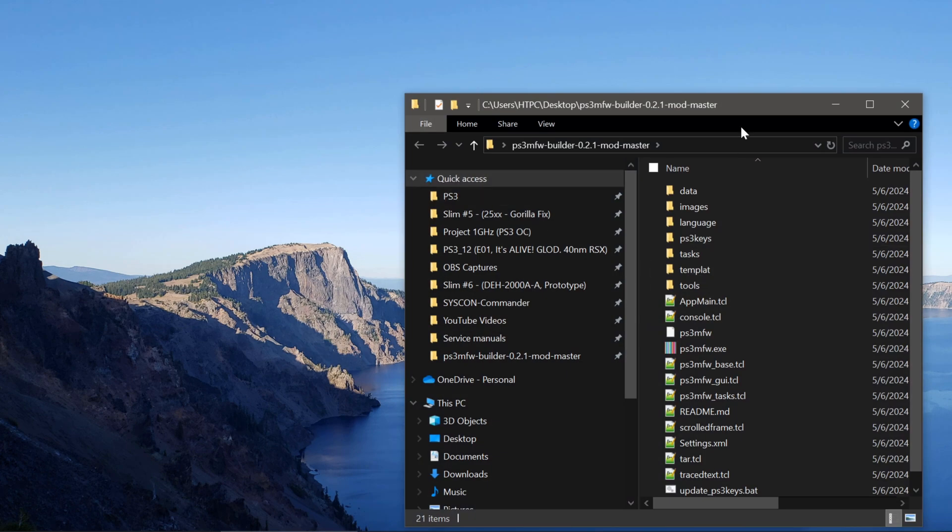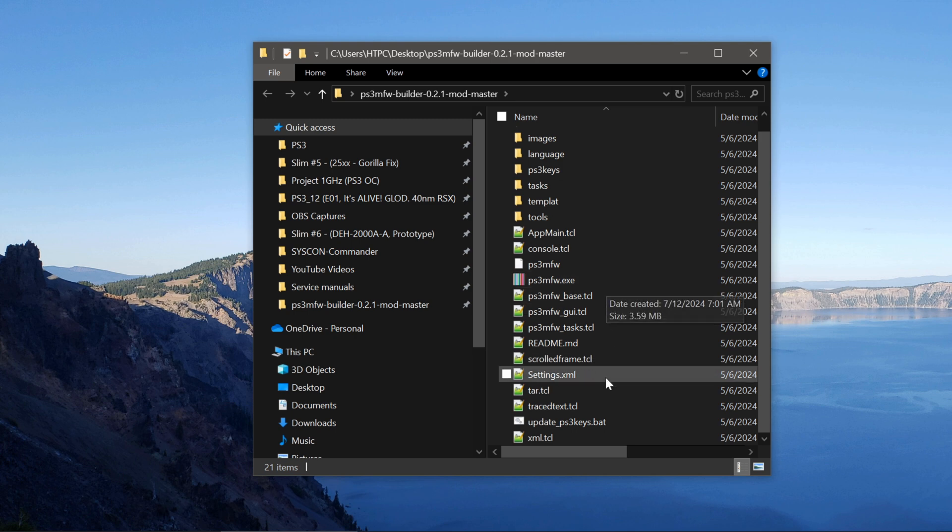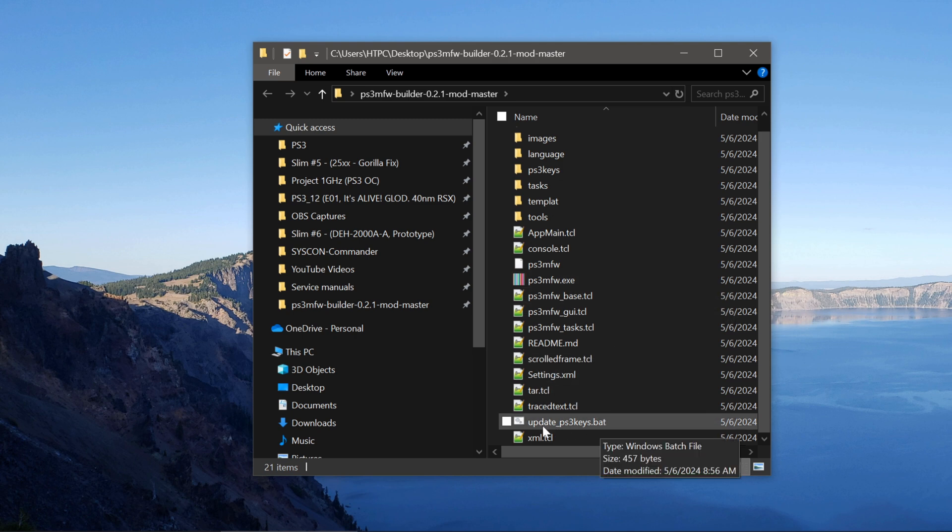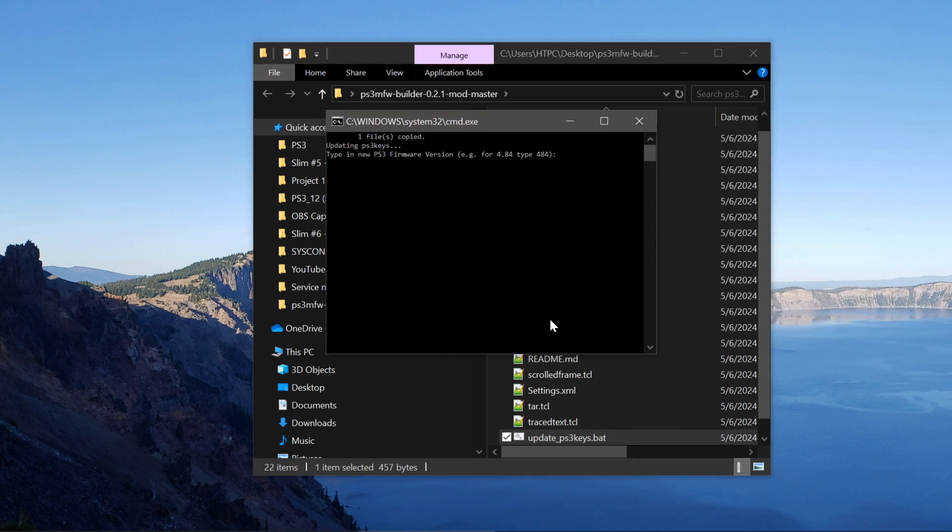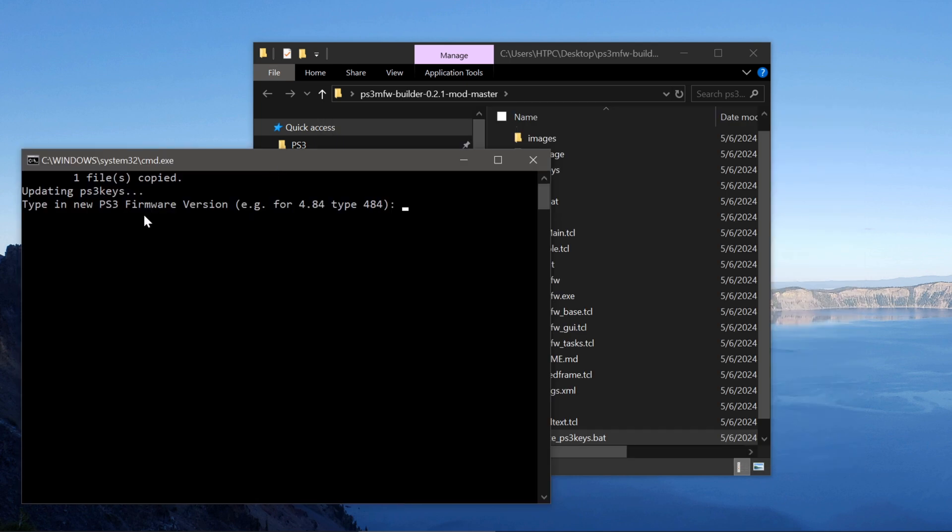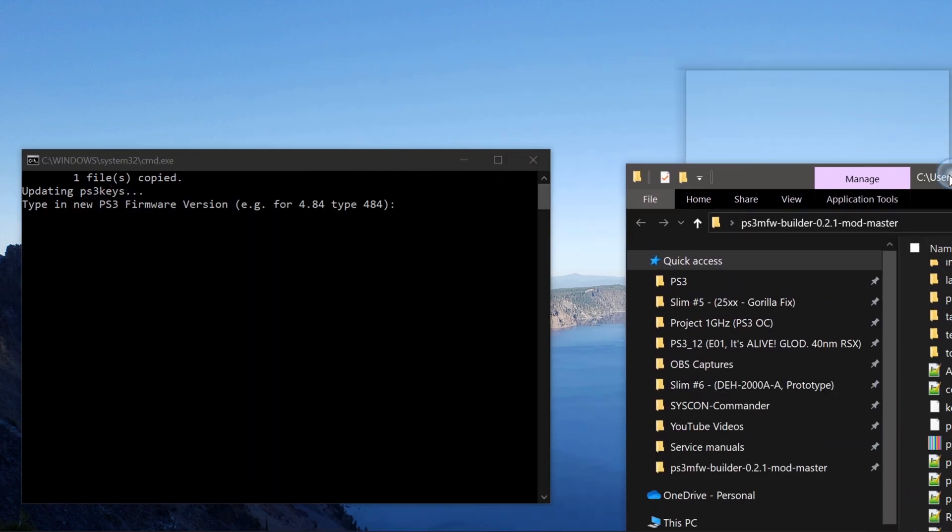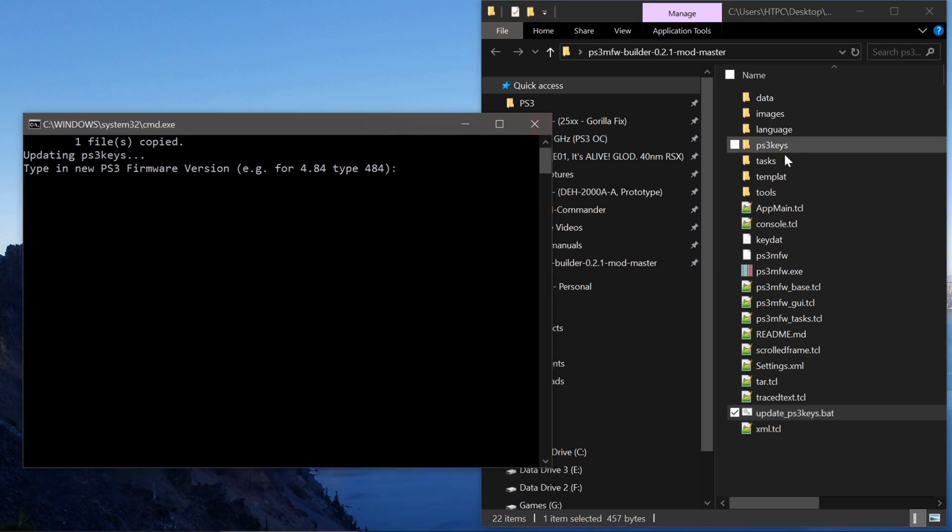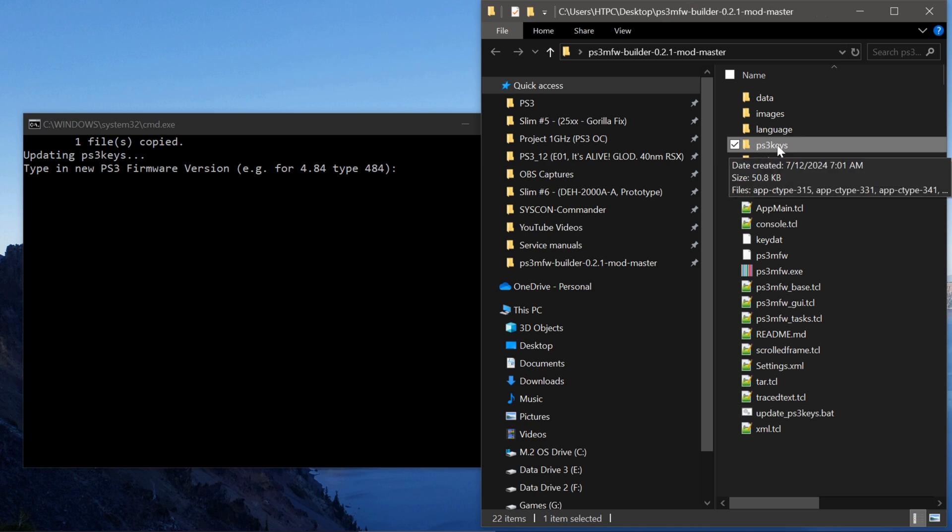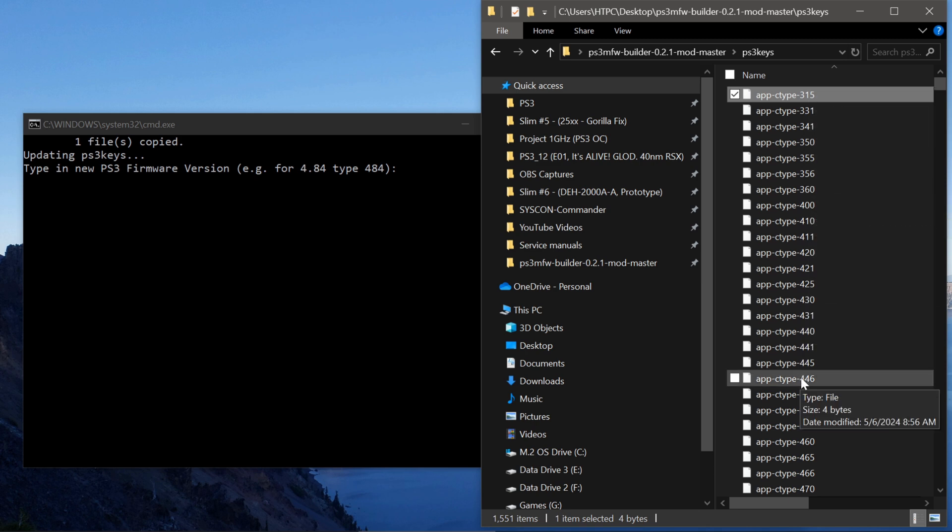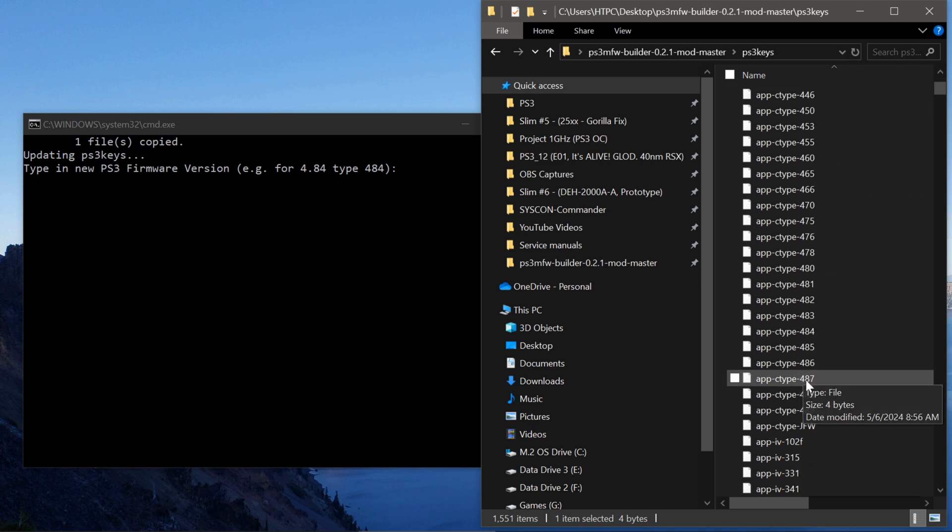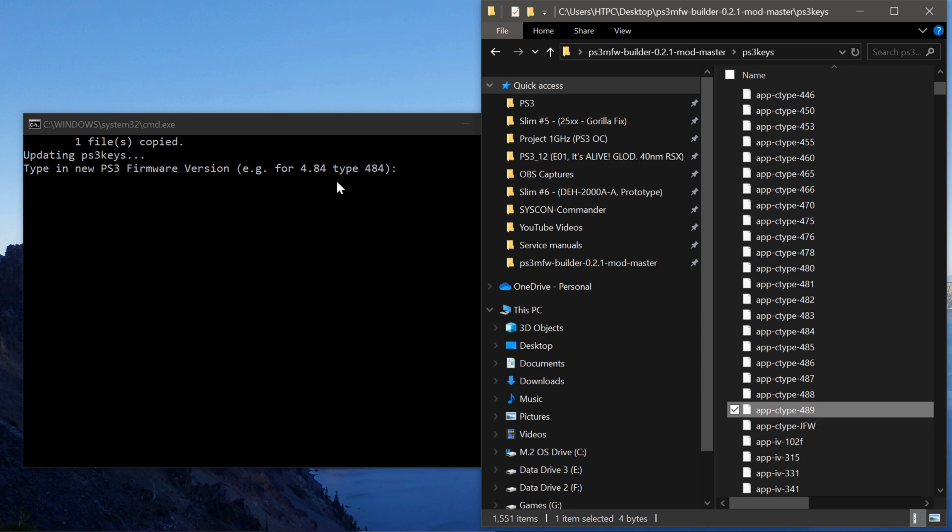So we have Modified Firmware Builder. First thing you need to do is open it up, and then we will go down. I'm looking for a batch file. UpdatePS3Keys.bat. Double-click that. And it will open up this thing. This is to create the Level 1 keys that we need for the overclock. So what I want to show you is in this folder here, PS3Keys, there are different firmware versions, from 3.15 all the way up to, it looks like, 4.89.